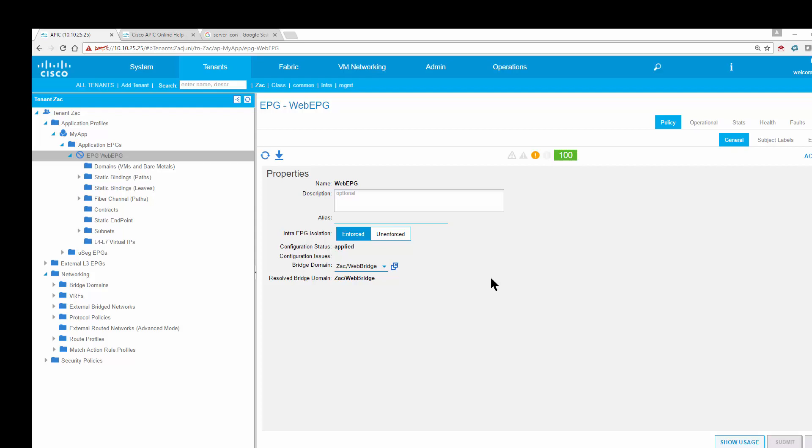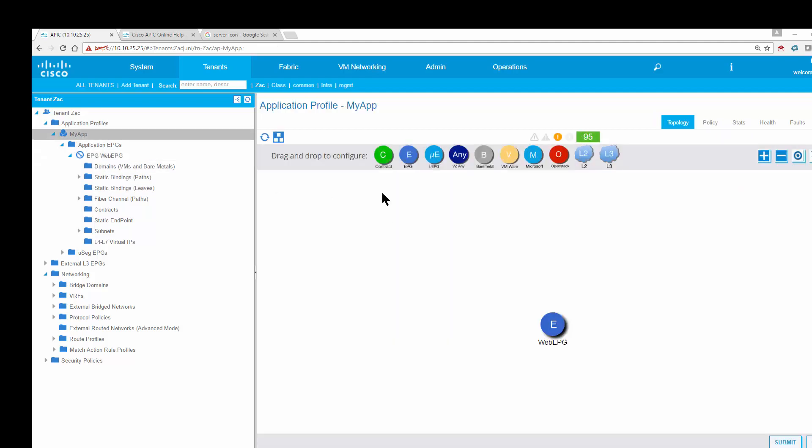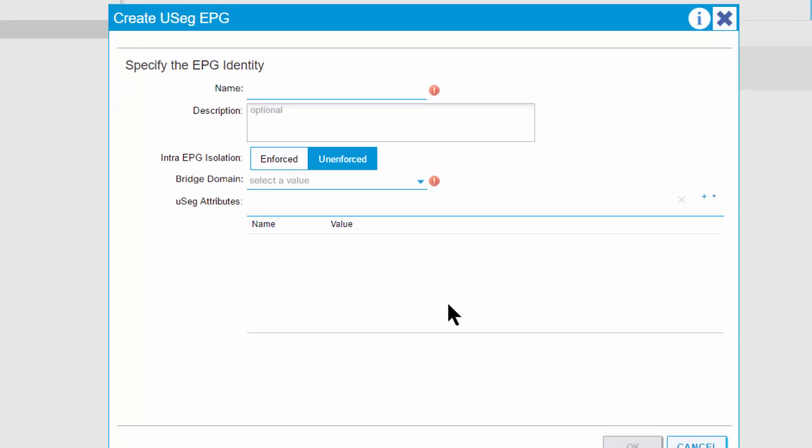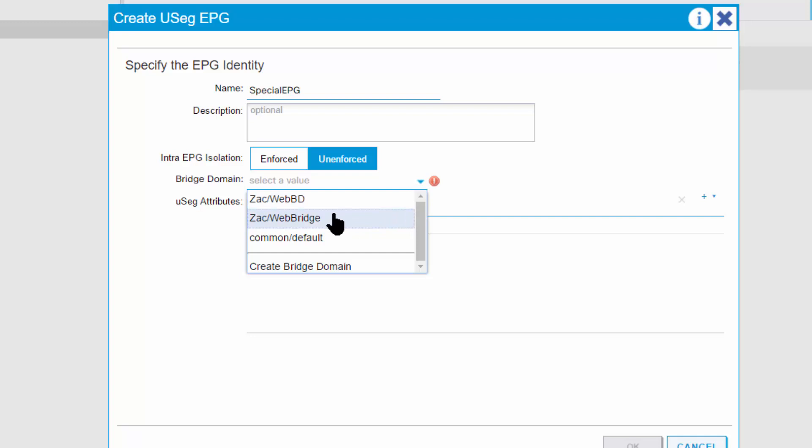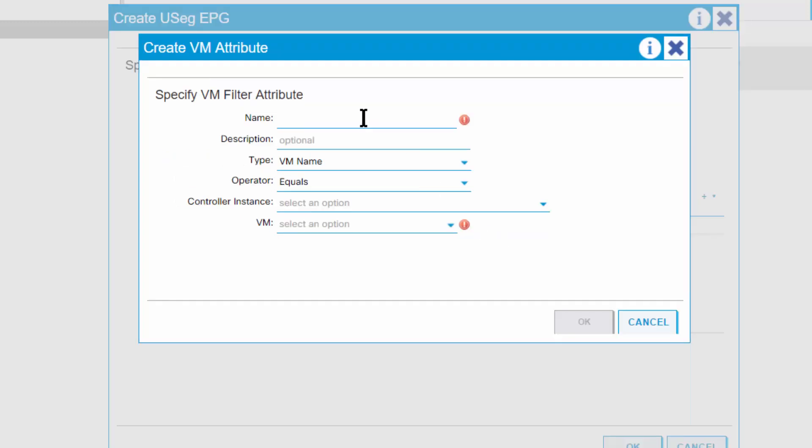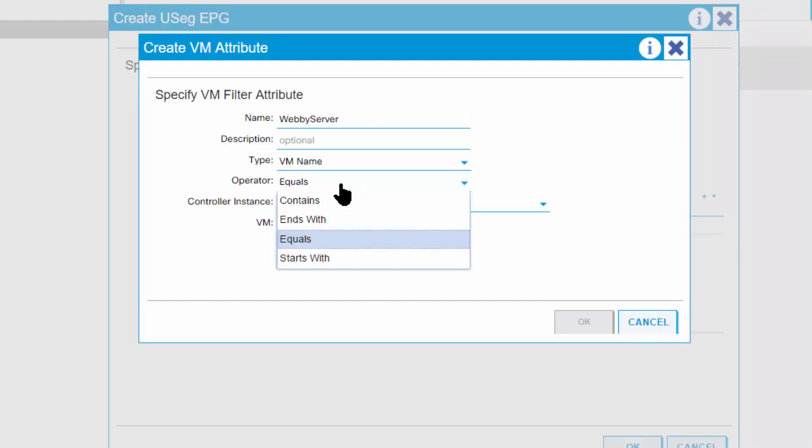But what if I wanted to pull out that server that was named Webby? We have the ability to do that. I go back to my app. I notice at the top I have an E for an EPG. But next to it, I have a Greek letter mu and an E. I'm going to bring that down. I'm going to call this special EPG. It's still in the same bridge domain. But now I can specify an attribute. I'm going to specify a virtual machine attribute. In this case, I'm going to call it Webby server. It types name.